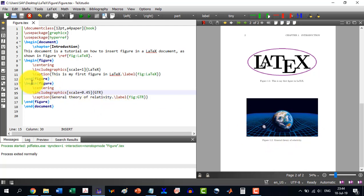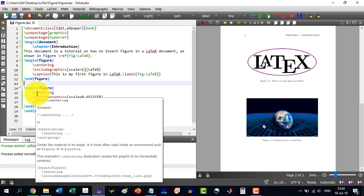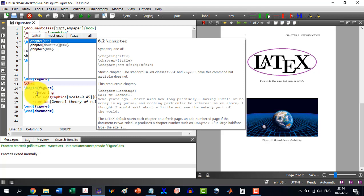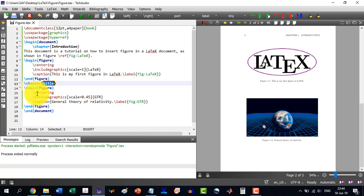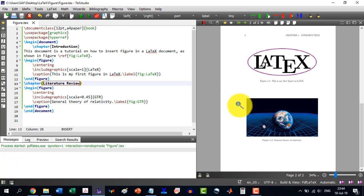Now for example, we move this figure to another chapter, and then slash chapter. And let's say this chapter is Literature Review. And now you will see that this will change.